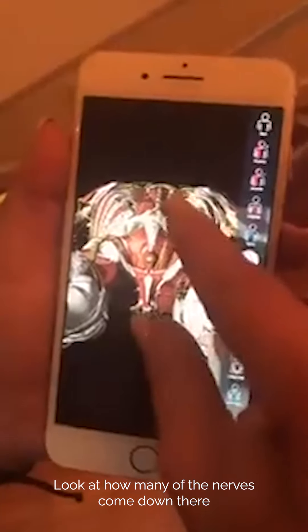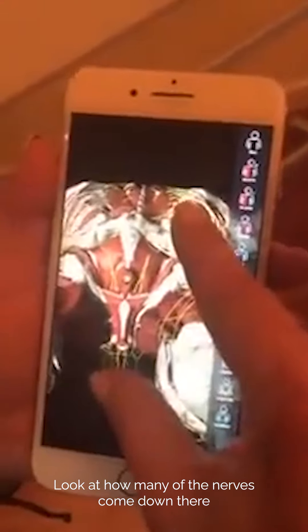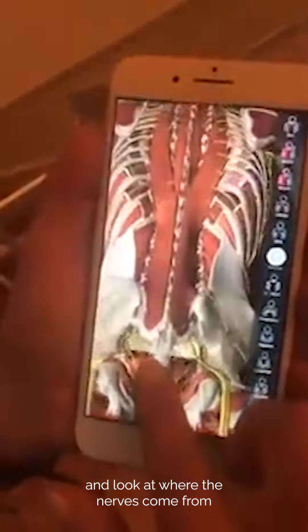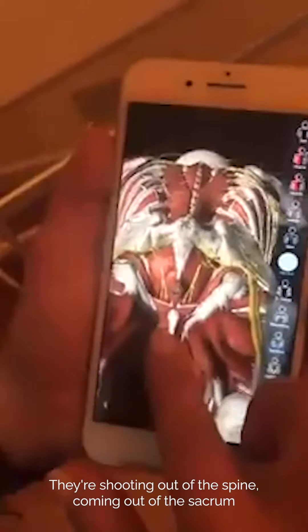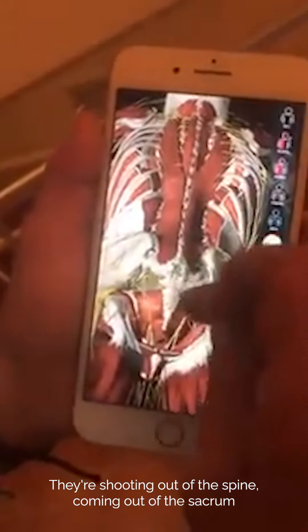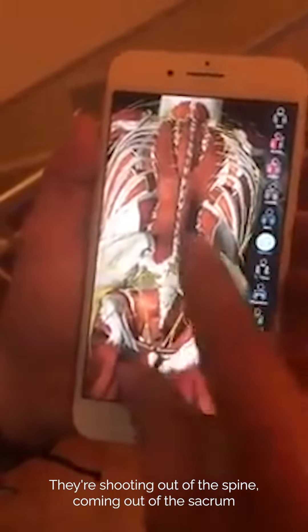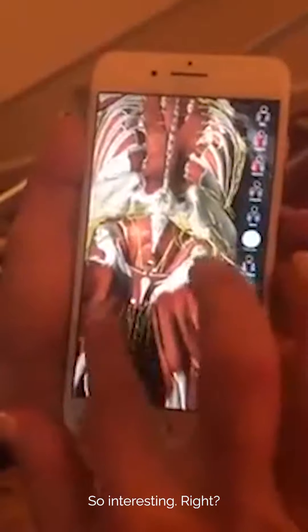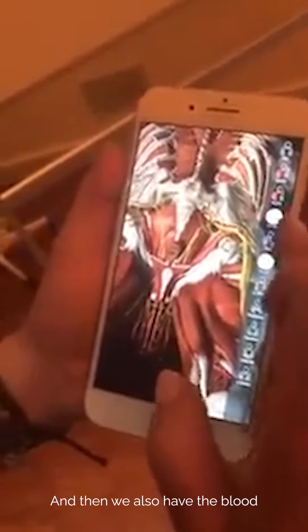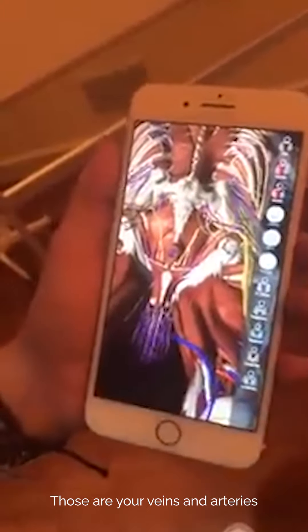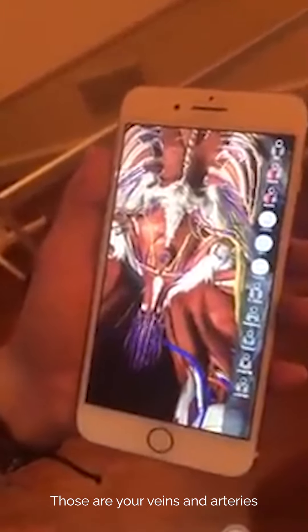Look at how many nerves come down there, and look at where the nerves come from — they're shooting out of the spine, coming out of the sacrum. And then we also have the blood: those are your veins and arteries.